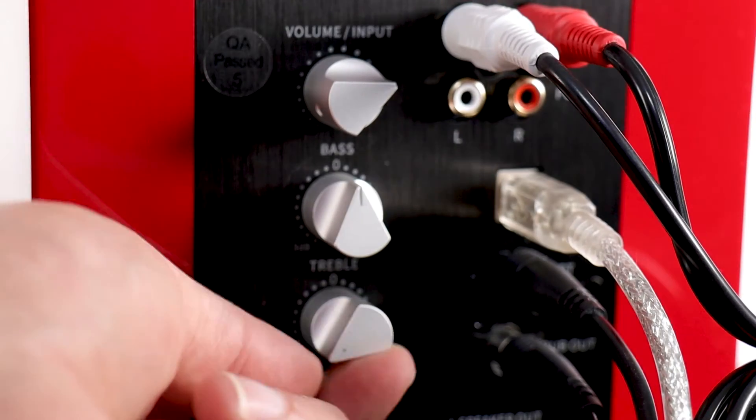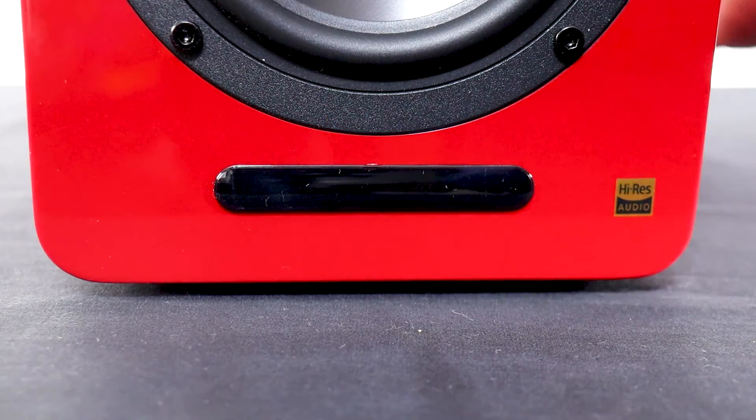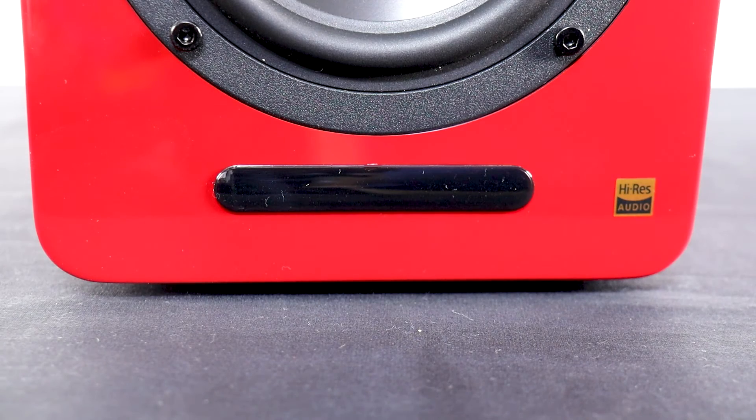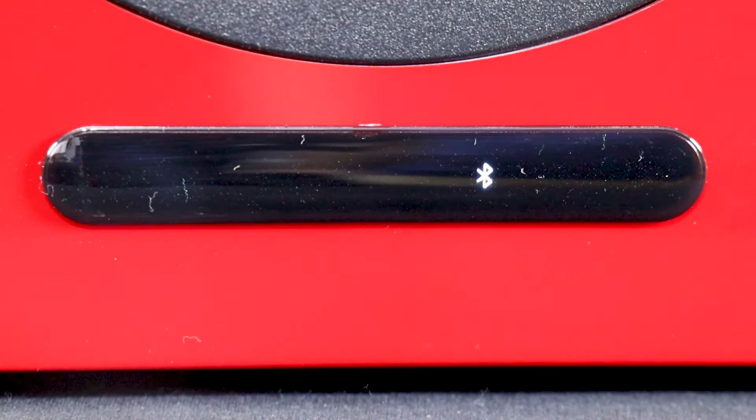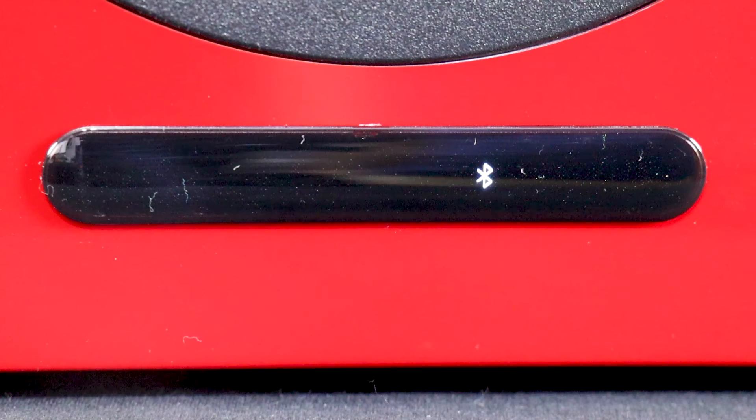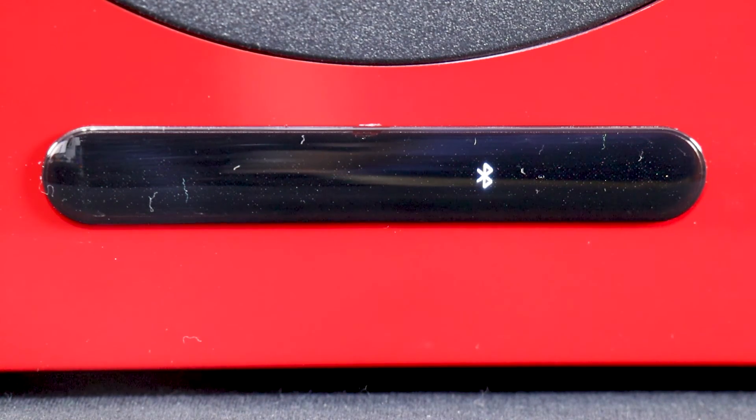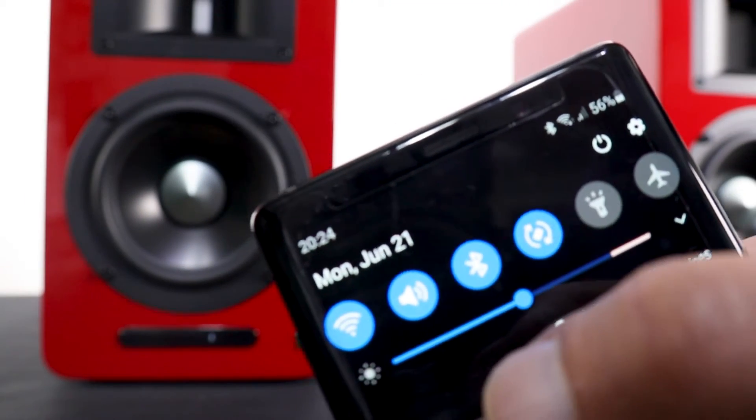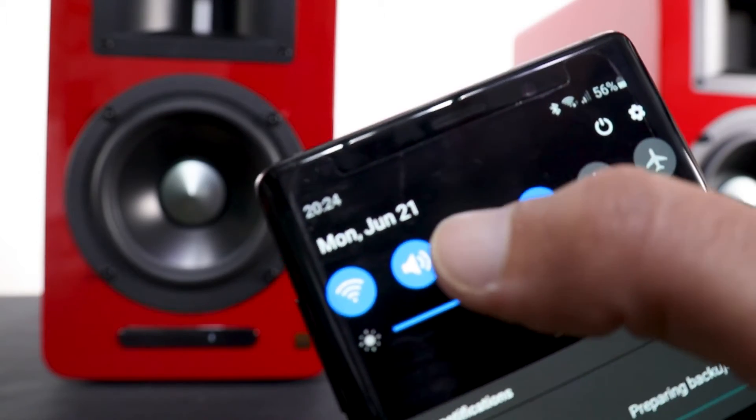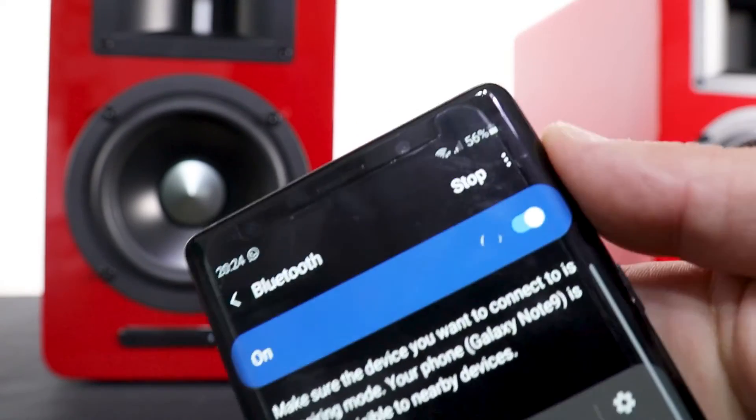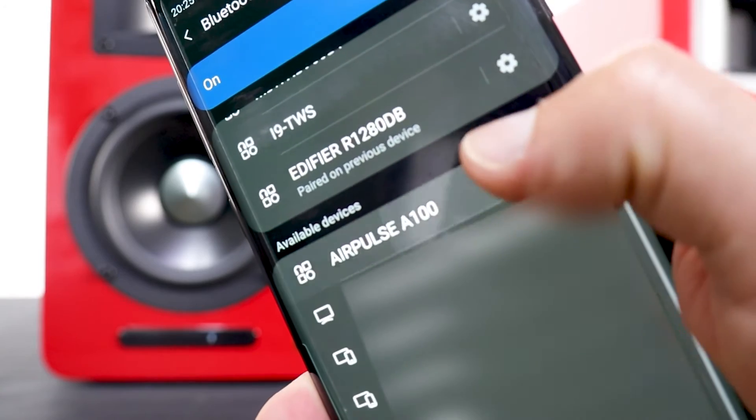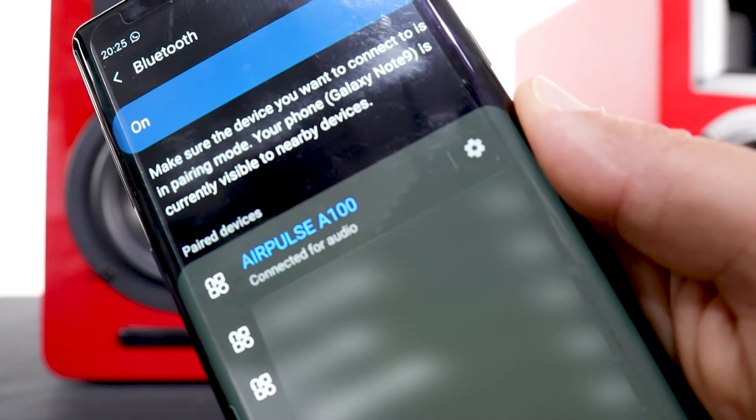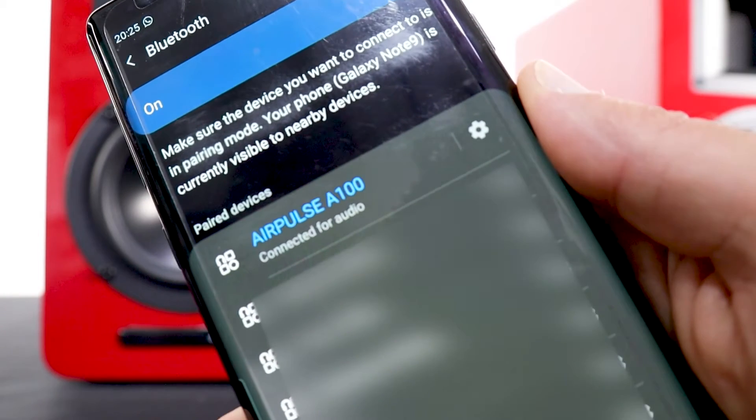The Bluetooth audio receiver supports aptX decoder. I searched online, the Bluetooth version here is only 4.1. Here is a brief demonstration of how to pair the A100 with my smartphone. Once the pairing is complete I will play for you a sound test with the Airpulse A100.